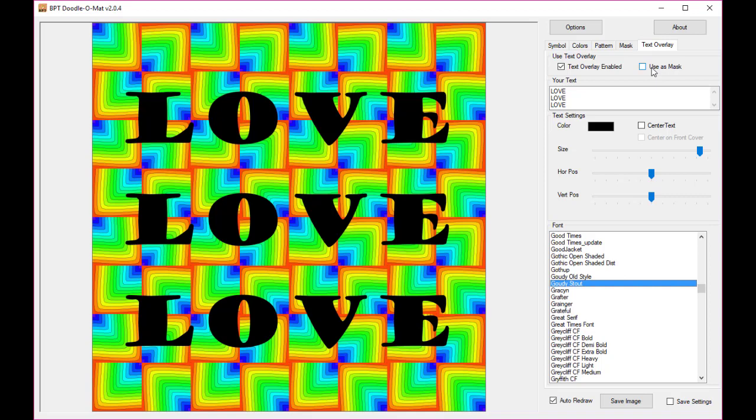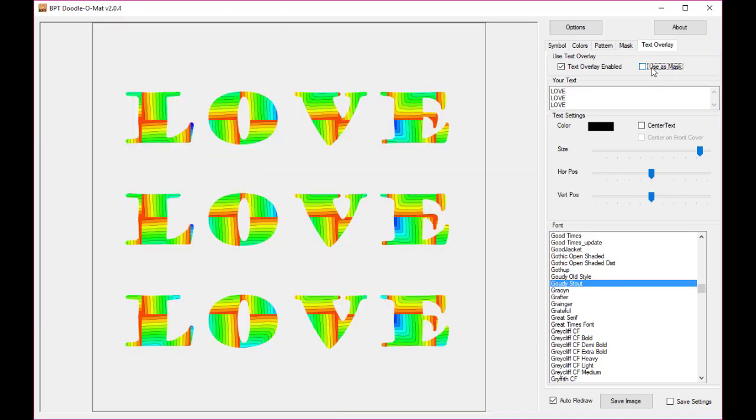And I'm going to use the text as a mask. And suddenly you have a totally different type of image.